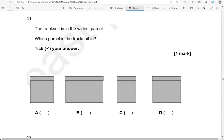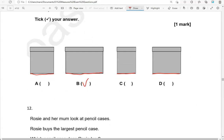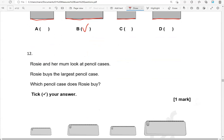The tracksuit is in the widest parcel. Which parcel is the tracksuit in? Tick your answer. So the widest — let's have a look — that's B. The rest are narrower.